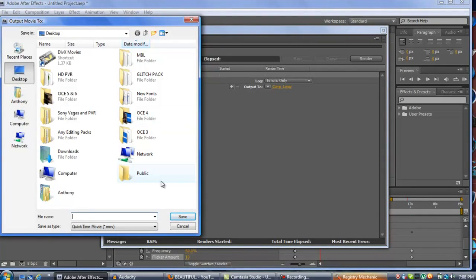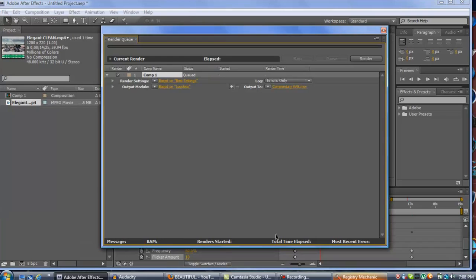Output should be to wherever you want to save it — I'm going to save mine to my desktop. That's basically it guys. I'm going to render this out and post it at the end of the video so you guys can see it. Thank you guys for watching, I really appreciate it. Peace out.